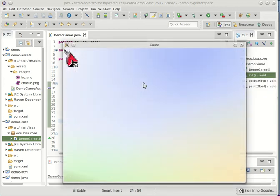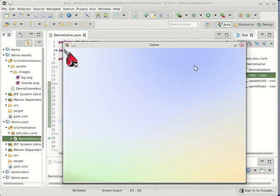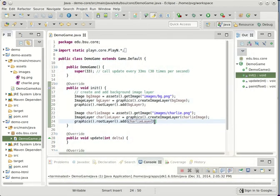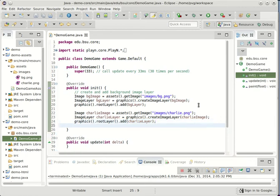Sure enough, there's Charlie. He's at the origin which is 0,0 in the upper left here. Let's see how we can move him somewhere else. So when we create this layer, we can do it after we create the layer or after we add the layer. It shouldn't matter.